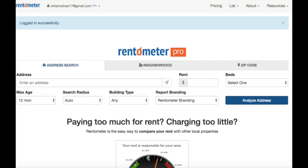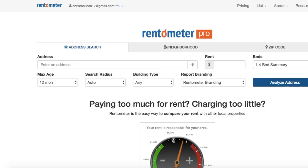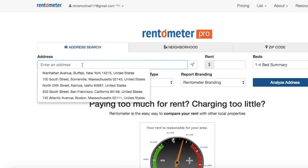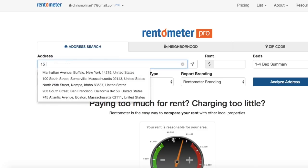Once you're signed into your account, you can start running your rent comparisons. Just a quick note — you'll know if you're using our Pro version because it will say Rentometer Pro right here on this logo. For this quick start tutorial, we're going to run an address search, and you'll see that the system defaults to the address search tab right here. Begin by entering the address that you'd like to get the rent comparison for.